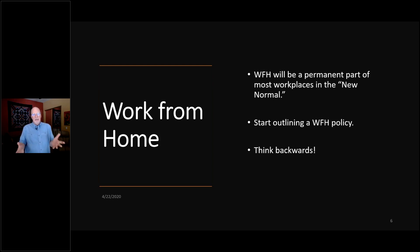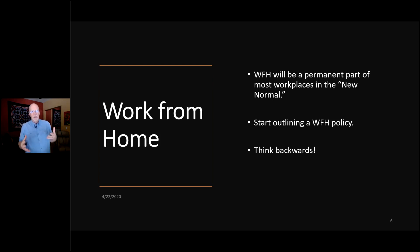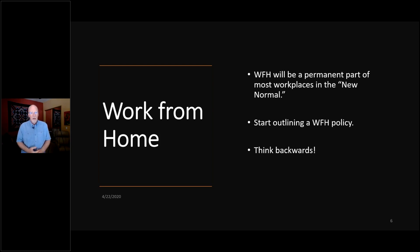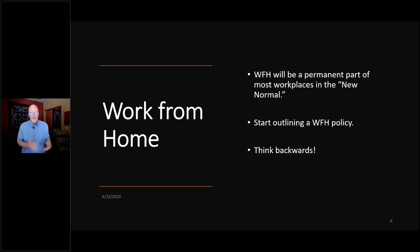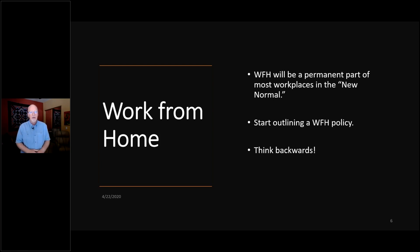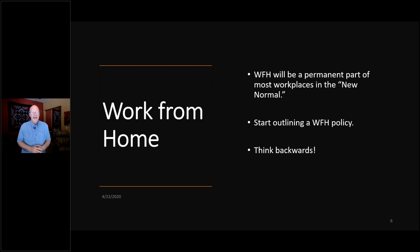The number one is work from home. That old expression, horses left the barn. Work from home will be a permanent part of most workplaces in the new normal, whatever and whenever that looks like. The Vistage community is a great example. We had talked about virtual and the speakers and the chairs and the members. Yeah, yeah, yeah. None of us were really enthusiastic. Okay, fine.